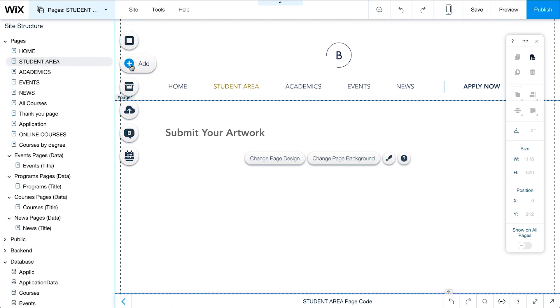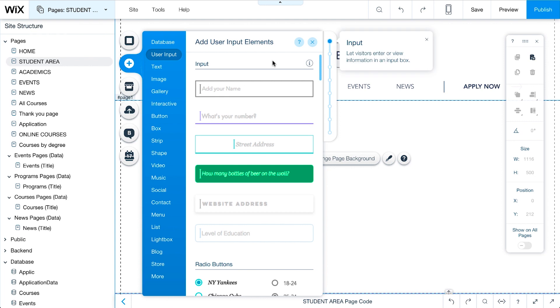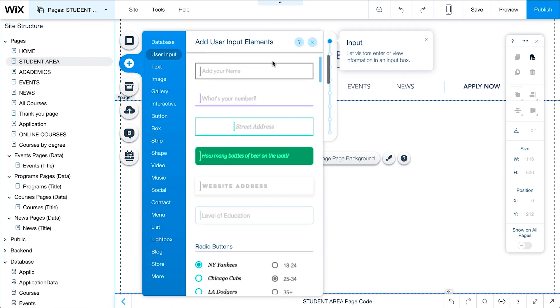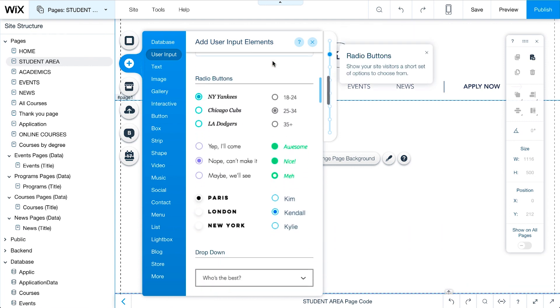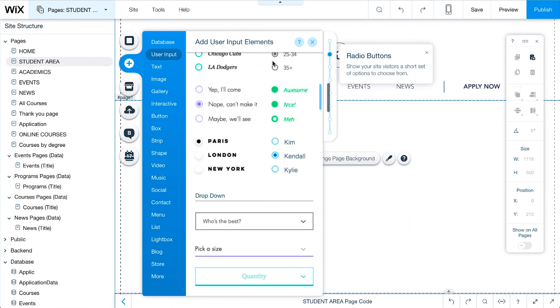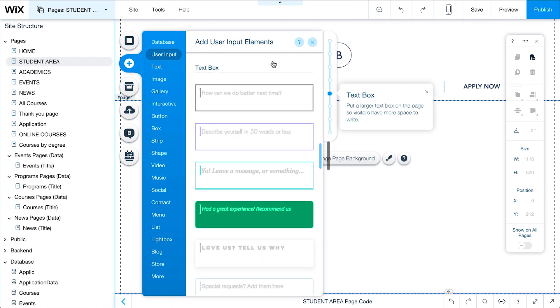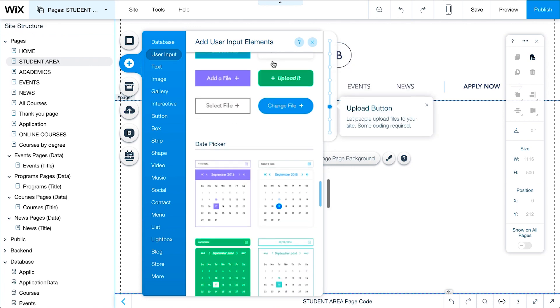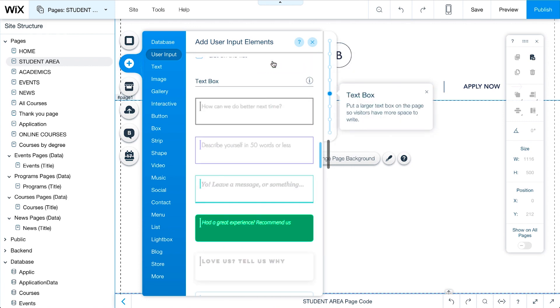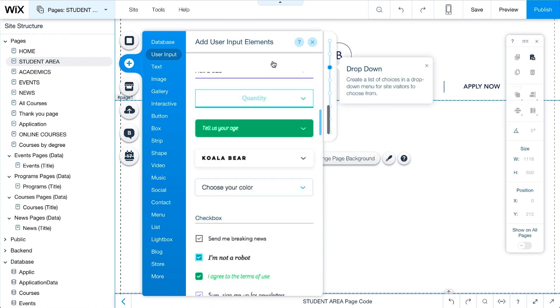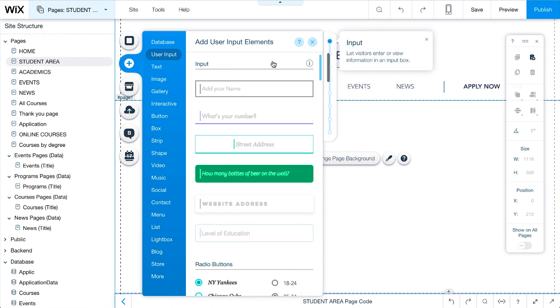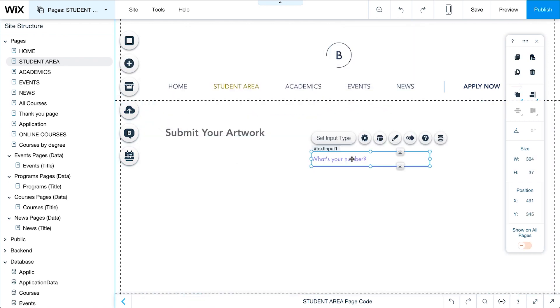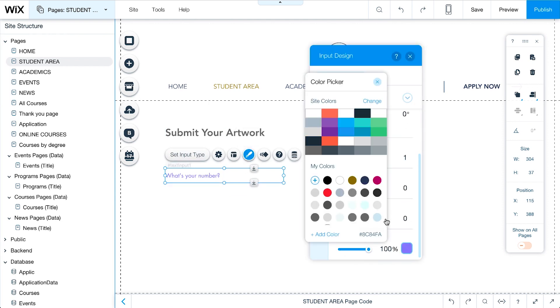Click Add and User Input. Scroll down to see all of the input options, like radio buttons, drop-downs, text boxes, date pickers, and more. We'll start with a text input to collect student names, drag and drop it onto the page, and customize.